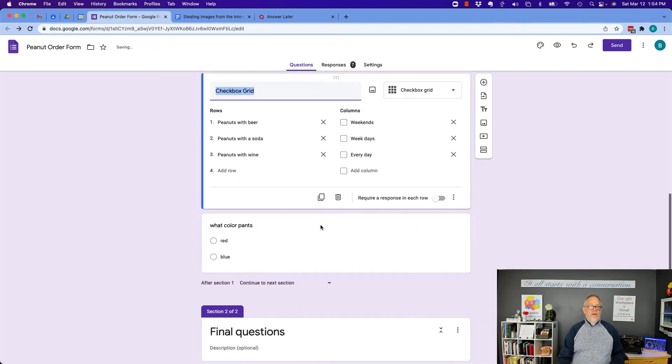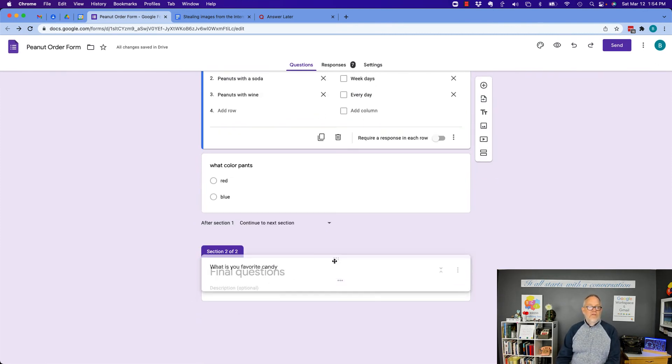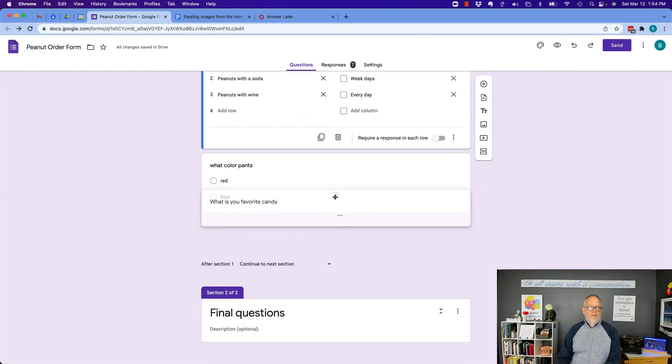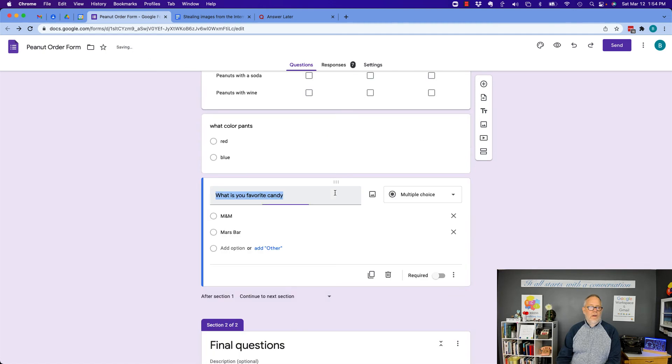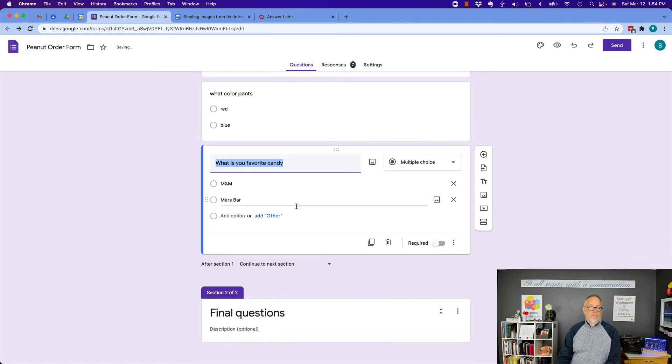So yeah, I can move a question. Just grab a question. It's a little harder to put it at the bottom. But there it is. I put it at the bottom.